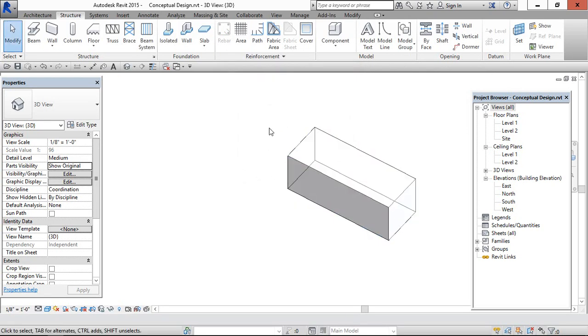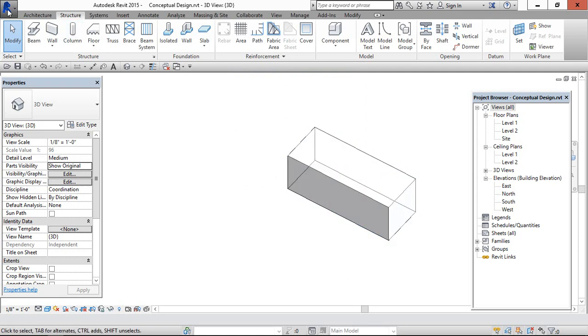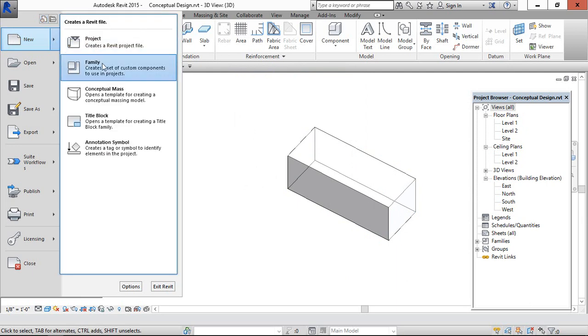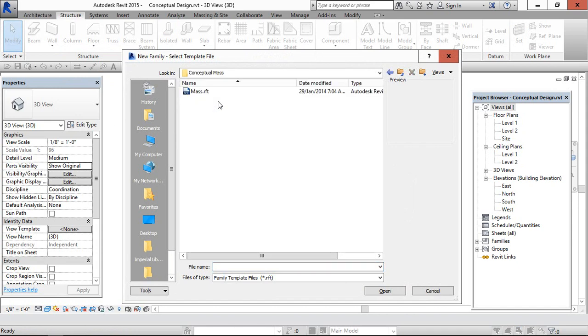And if this is the instance, if you want to create a family for mass family, then go to new family, go to conceptual mass, select mass template. This is a family template.